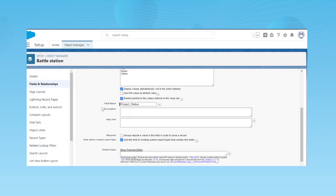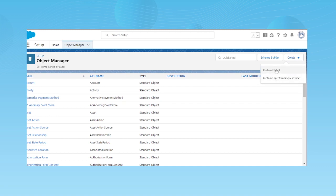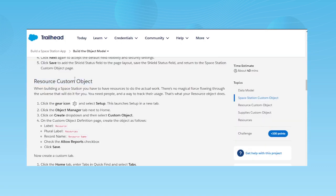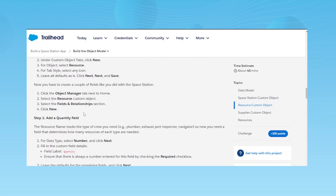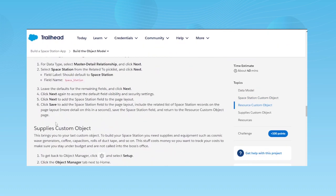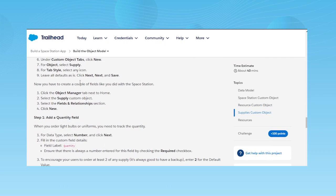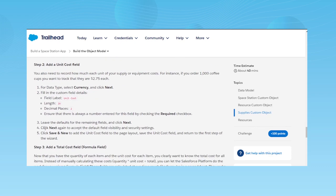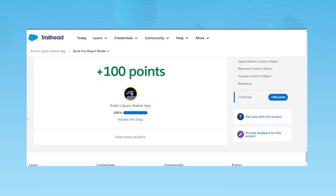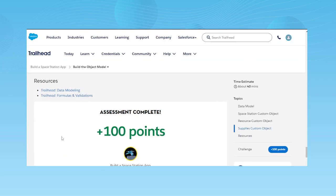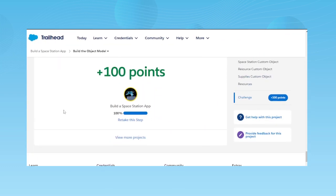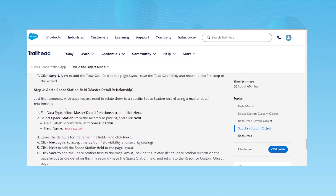After adding the required fields in the Space Station object, go back to Object Manager and create two more custom objects: the Resource custom object and the Supplies custom object. Whichever fields are required for each are already shown in the Trailhead steps. It's not a hard thing to do — once you follow the steps as asked in the Trailhead, you'll end up in a good state.